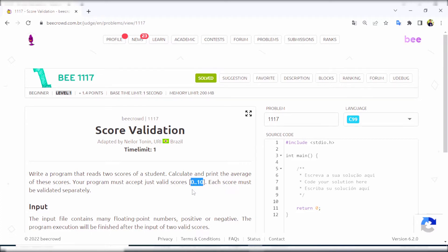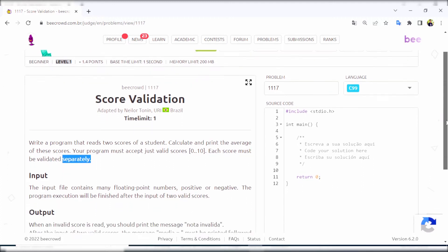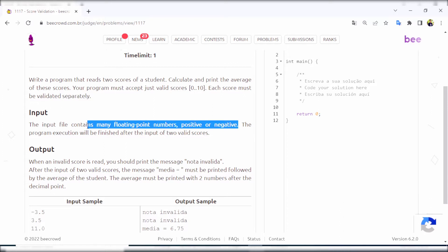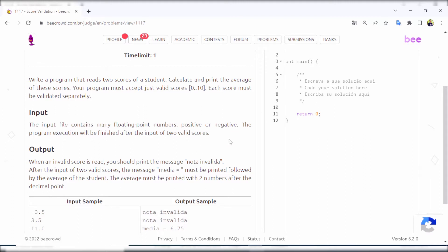Only scores from 0 to 10 are valid. Each input must be validated separately - we need to check whether each score we input is valid or not. The input file contains many floating point numbers, positive or negative. The program execution will be finished after the input of 2 valid scores.